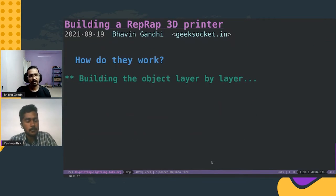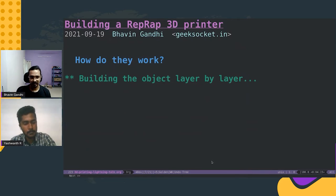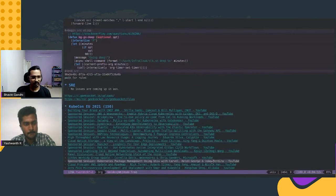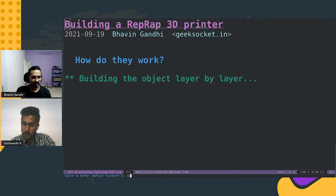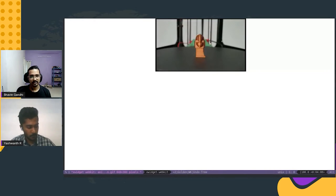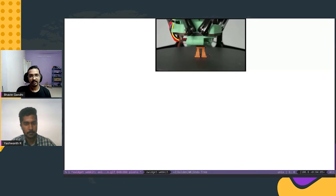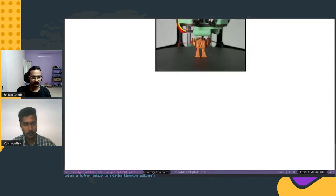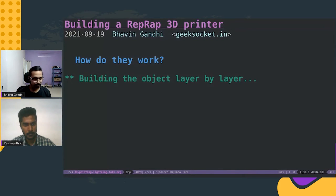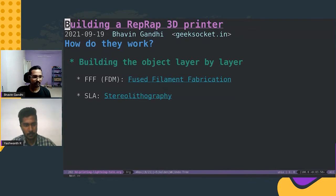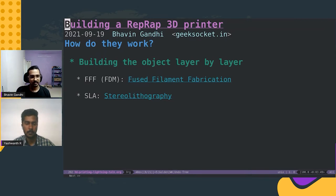So how do they work? You might be wondering if you have never seen one. They basically build everything layer by layer. There are two techniques: one is FFF or FDM, where the material is fused and put layer by layer on top of each other. Another is SLA, which is Stereolithography, which is basically done using liquid resin.